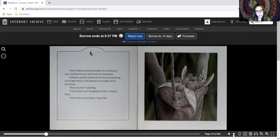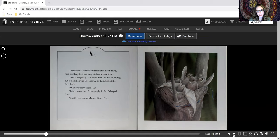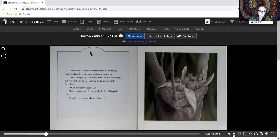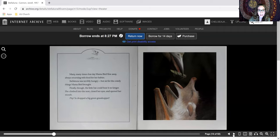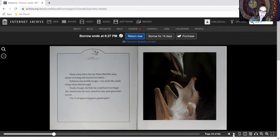Stellaluna quickly clambered from the nest and hung out of sight below it. She listened to the babble of the three birds. What was that? cried Flap. I don't know, but it's hanging by its feet, chirped Flitter. Shh, here comes Mama, hissed Pip. Many, many times that day, Mama Bird flew away, always returning with food for her babies.